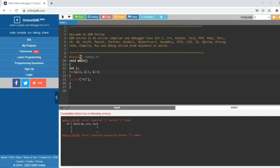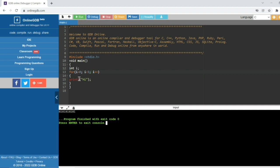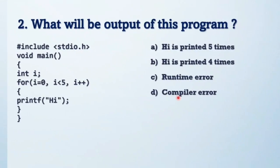Because for loop should have semicolons, not commas. In this for loop we're using comma instead of semicolon, so it produces a compiler error. If you use semicolon here, then it will print five times 'high'. So the answer is compiler error.